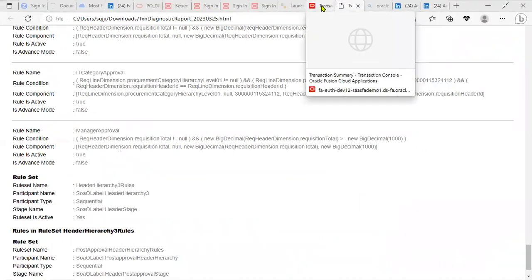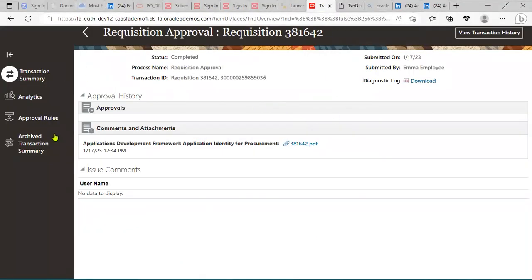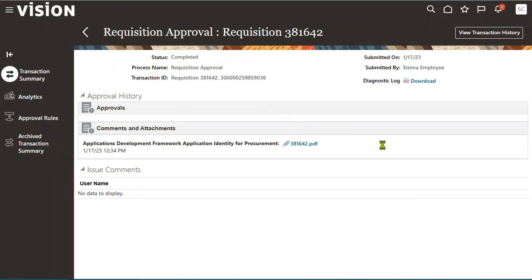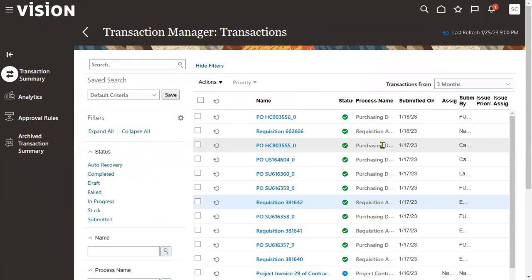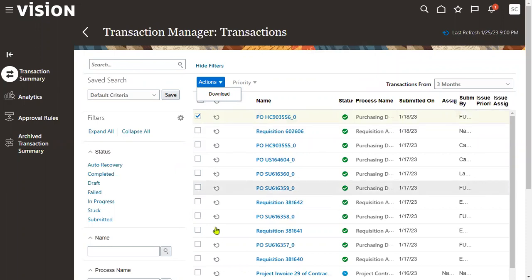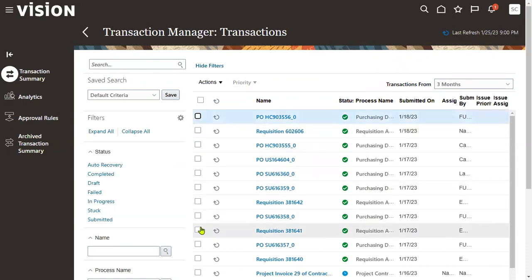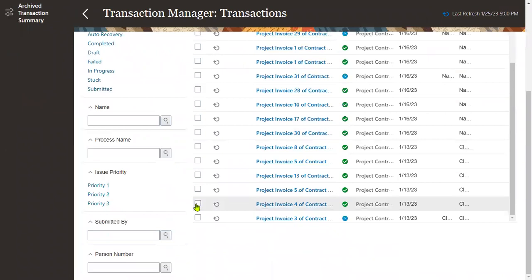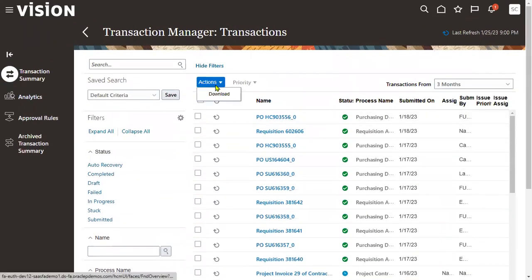Another part of this feature is notification resending. If a notification has been sent to a particular user and you would like to resend that notification again, you can do so. For example, for a purchase order document, there is an actions option. For any requisition or employee hiring notification, if you want to resend the notification you can do it from here.